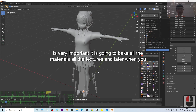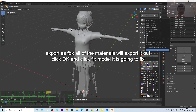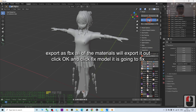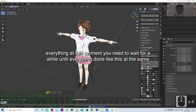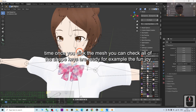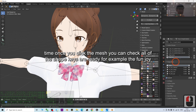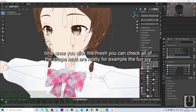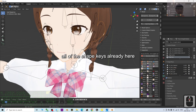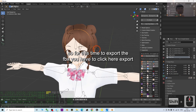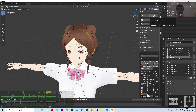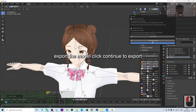Next, click the wrench icon. Untick everything and only tick 'Fix Material' — this is very important. It will bake all the materials and textures so they export correctly with the FBX later. Click OK, then click 'Fix Model'. Wait for a while until everything is done. Once you click the mesh, you can check that the shape keys are ready — for example, the 'fun joy' shape key is already there.